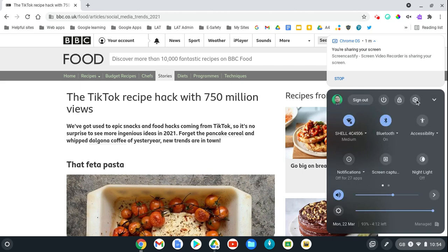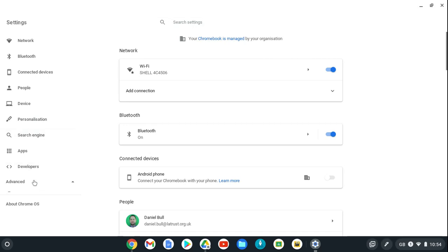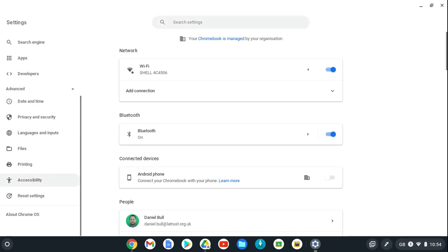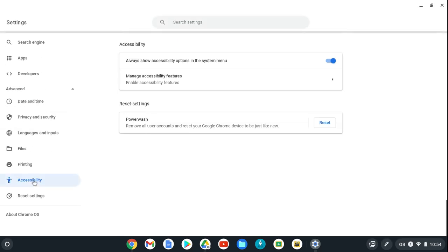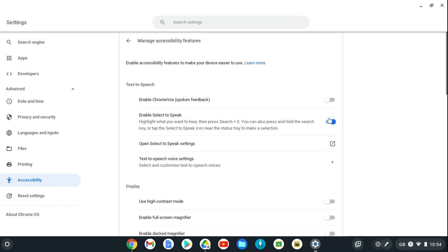If you click on settings, you could do a search for it here in the search settings. But if you click on advanced, scroll down to the bottom to accessibility, and then manage accessibility features, you can see all the different features here. Here we have enable select to speak, so I'm going to click that and that's now on.